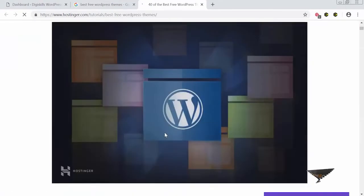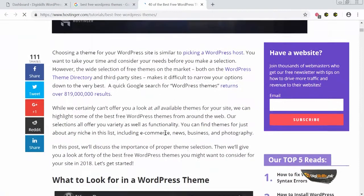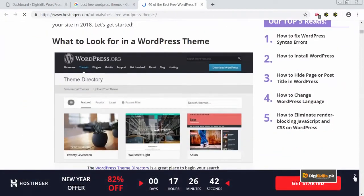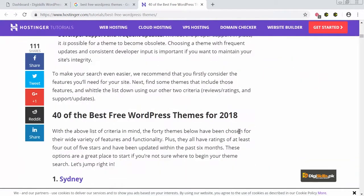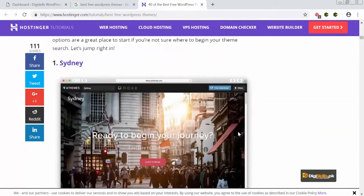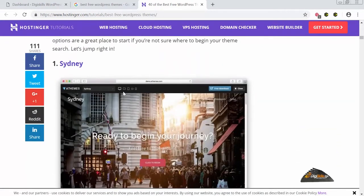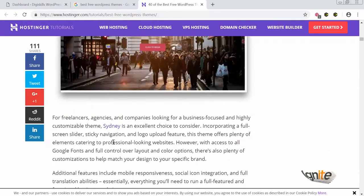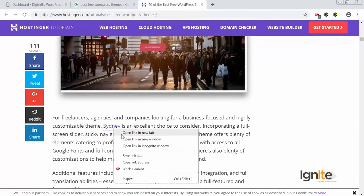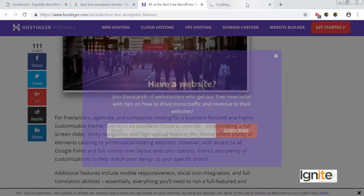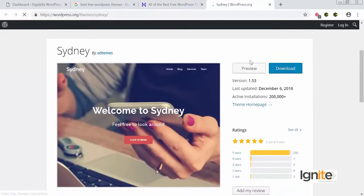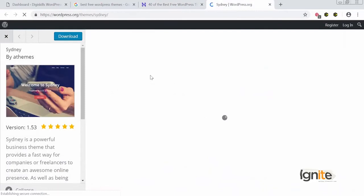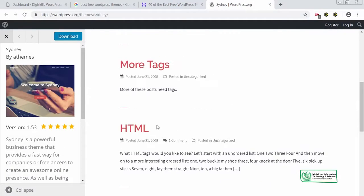Here I have a blog giving me a full rundown of the best WordPress themes. First, I will look at a theme called Sydney — you can see it's a beautiful theme. I can click on this link to open the WordPress Sydney theme and do a preview of it. This WordPress theme has a great rating.